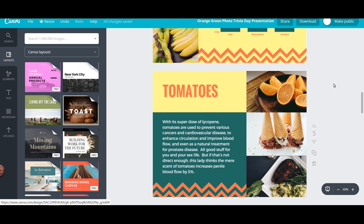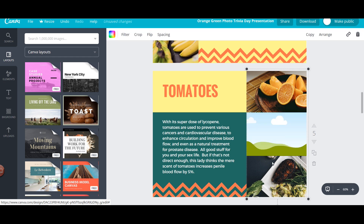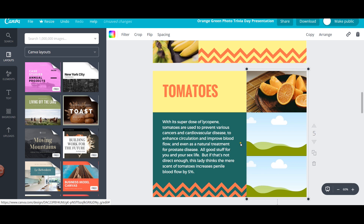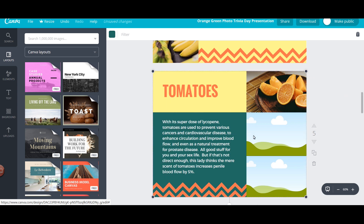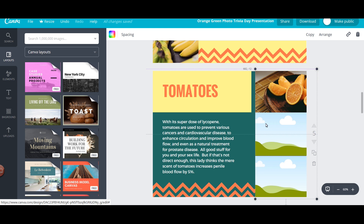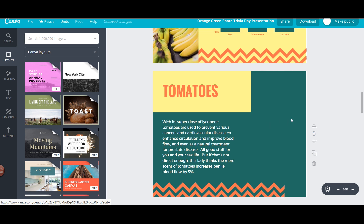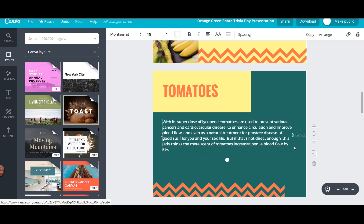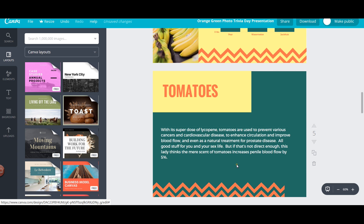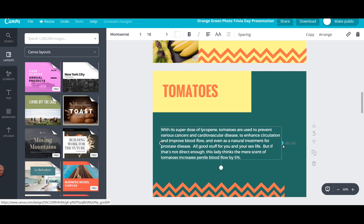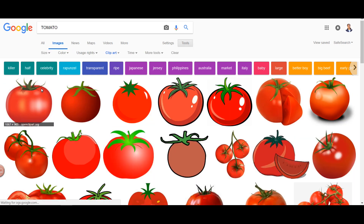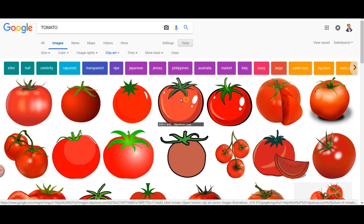I just want to use one single image here and it should be clip art. So I'll delete these images and keep the green background over the remaining space. I can simply remove this particular section. Now I'll search for clip art for tomato — and we have a lot of options here, let's choose one of them.